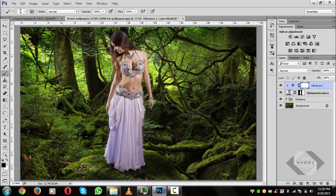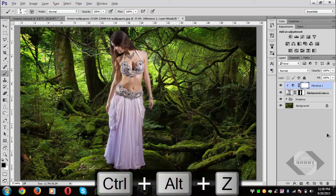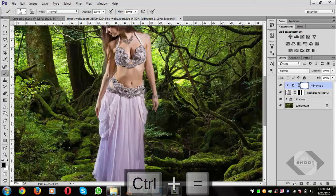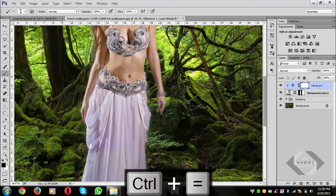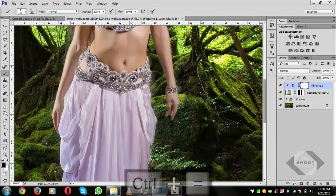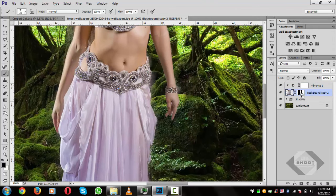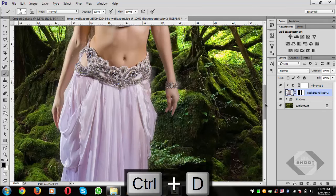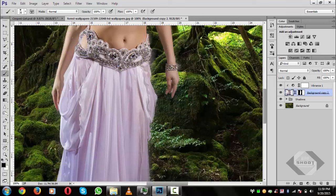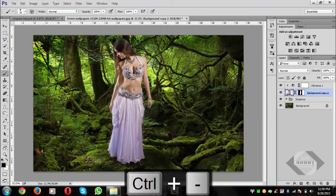Zoom in with Ctrl+Plus. Select the layer and Ctrl+Click the clipping mask layer to load the selection. You can see it's still selecting the side area because we didn't erase it yet. Zoom out using Ctrl+Minus to get a better view.